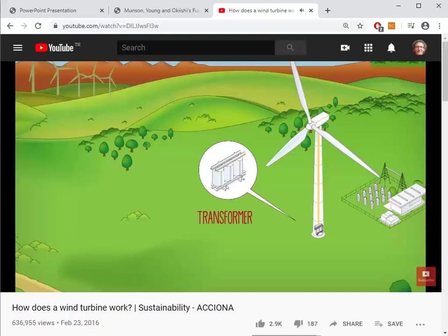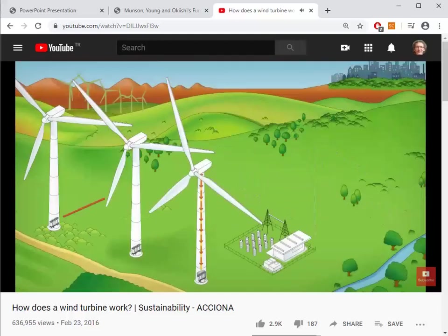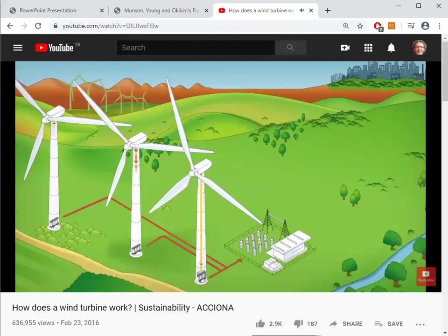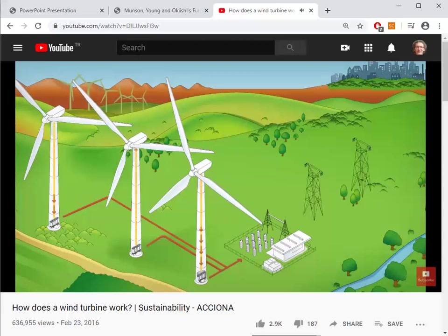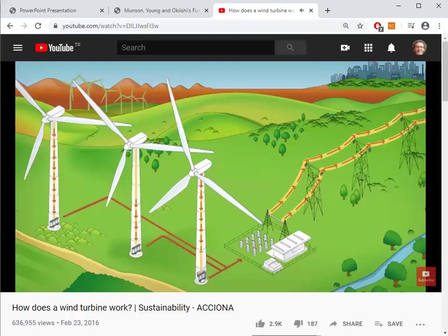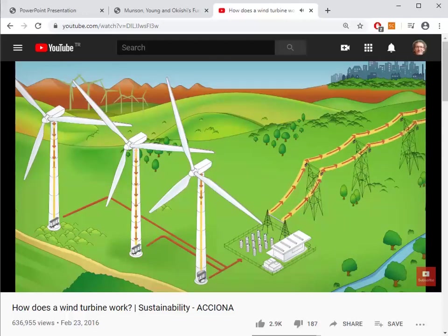At the base, a converter transforms the direct current into alternating current — the most commonly used kind — and a transformer raises the voltage for transport inside the wind farm. From each turbine, alternating current is sent to the substation through underground cables, where the voltage is increased again to feed into the power grid and transport it to end consumers. This is the end of the first part of chapter 5.